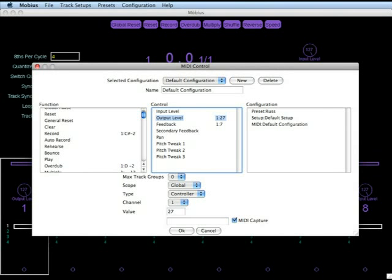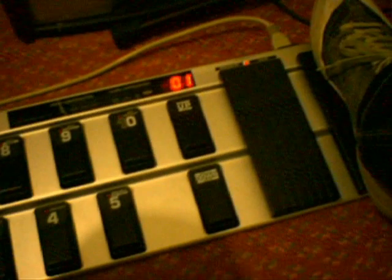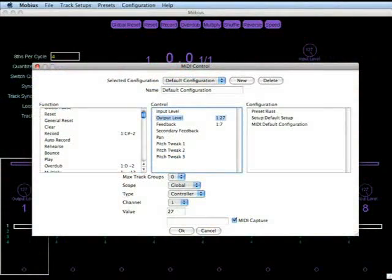Assigning an expression pedal function is similar apart from you must select controller under type instead of note, and then under the control dialog choose the function you wish to assign and then move the expression pedal fully back and forth and that will assign the pedal to that controller. When you finish assigning your pedals click OK.